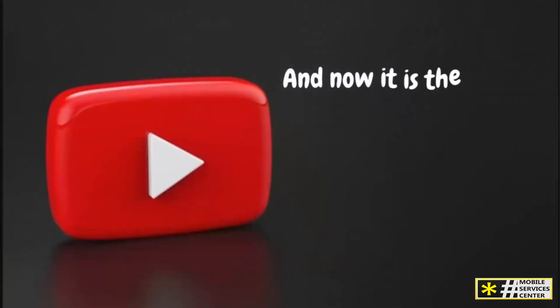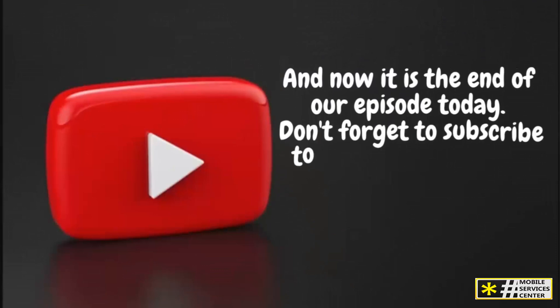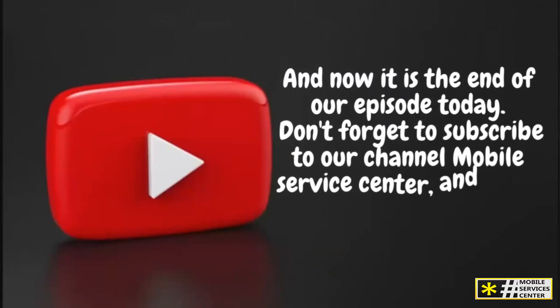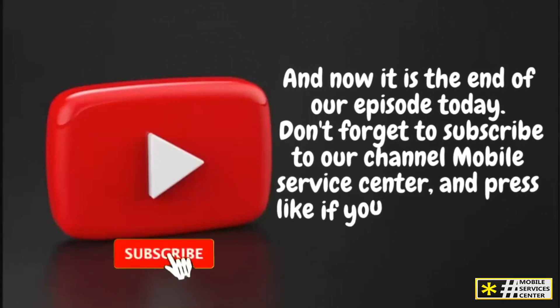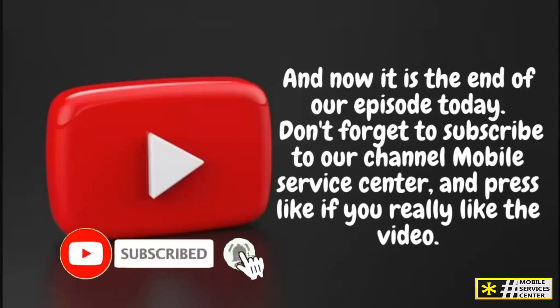And now it is the end of our episode today. Don't forget to subscribe to our channel, Mobile Service Center, and press like if you really like the video. See you in the next video.